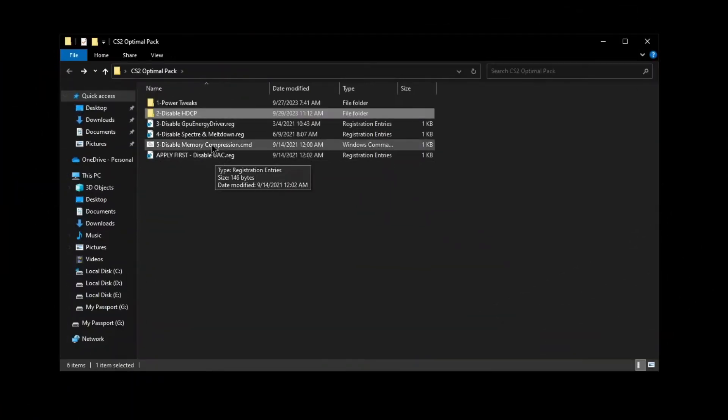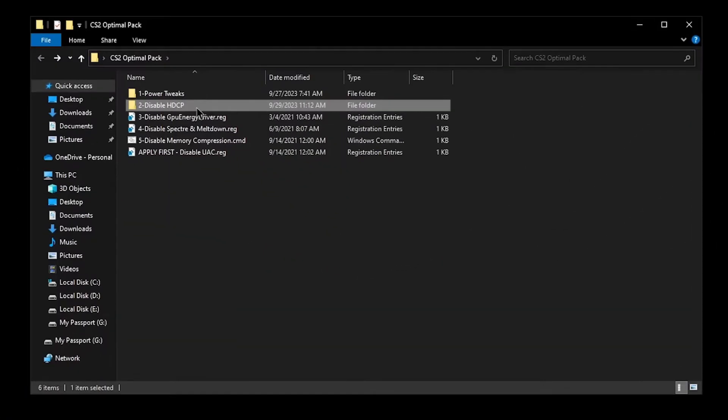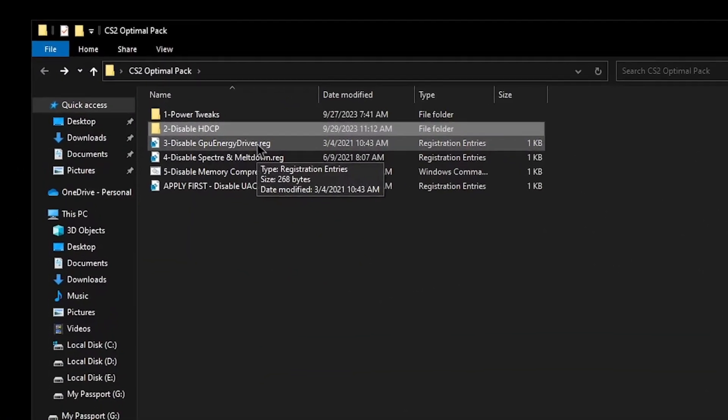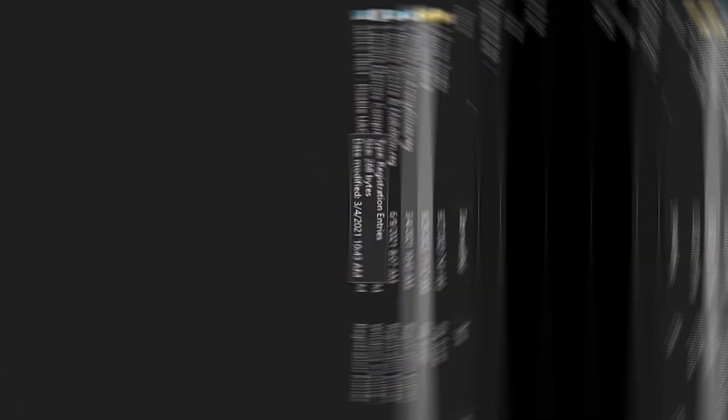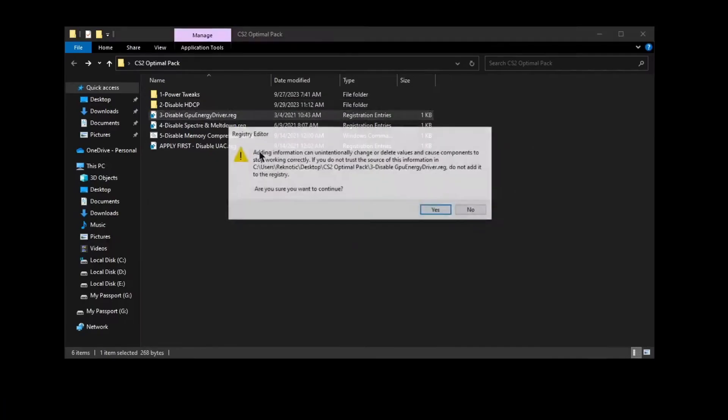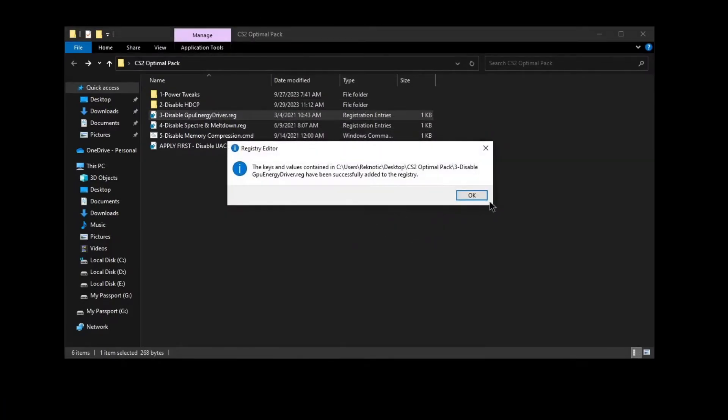Go back into the pack once more. This time you're going to be disabling your GPU energy driver, which is a useless GPU driver service that keeps running in the background. So double click on it, hit yes, and then hit OK.